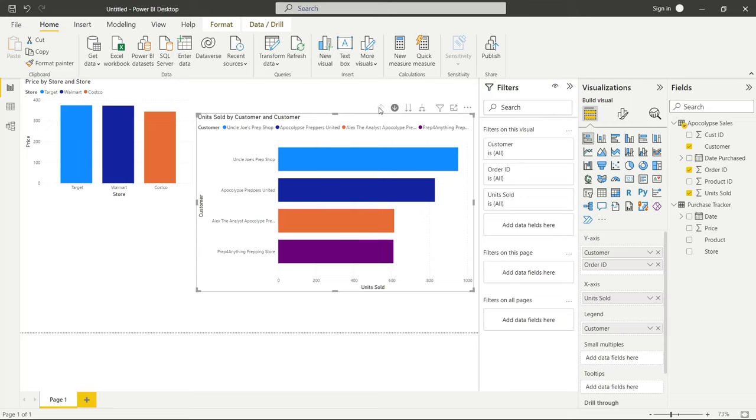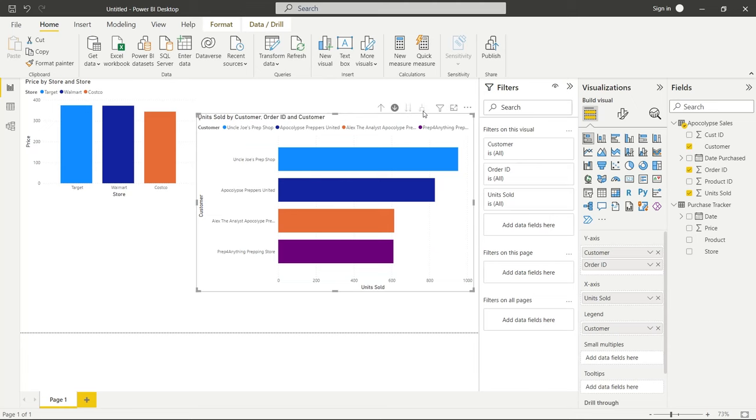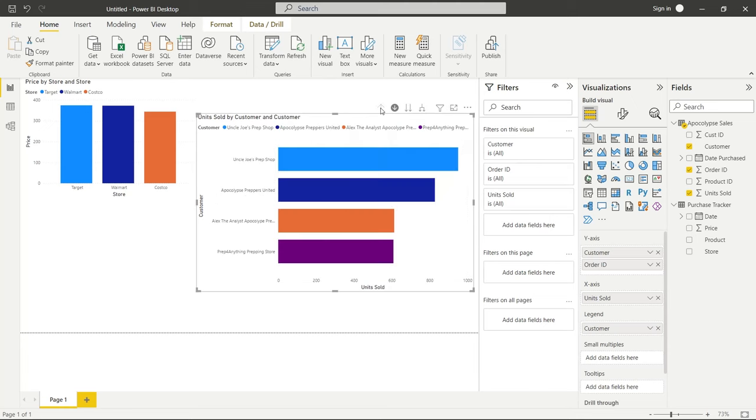And that's really all drill down is. Again, you have these different hierarchies as well. But for different things, it's not as useful as you can see. We also have this hierarchy, which again is not as useful. So it just depends on the data that you're using and how you want to use this drill down effect.